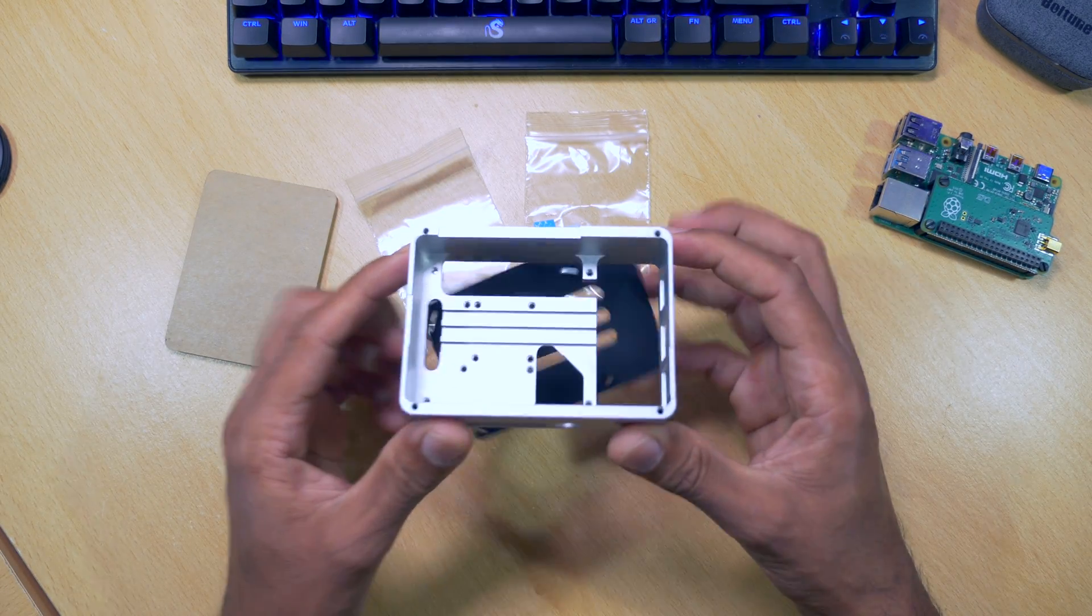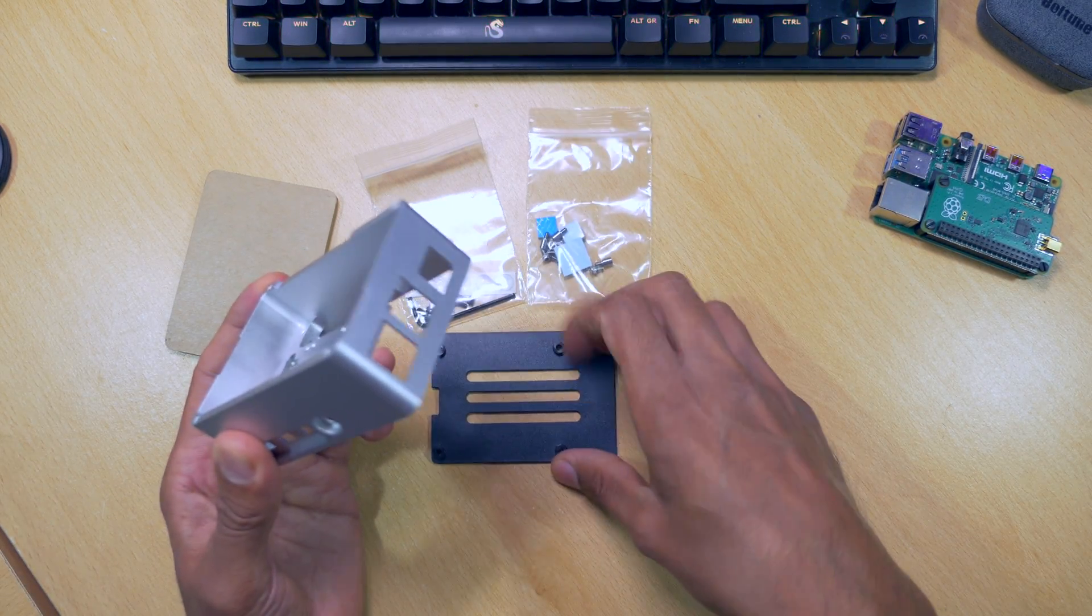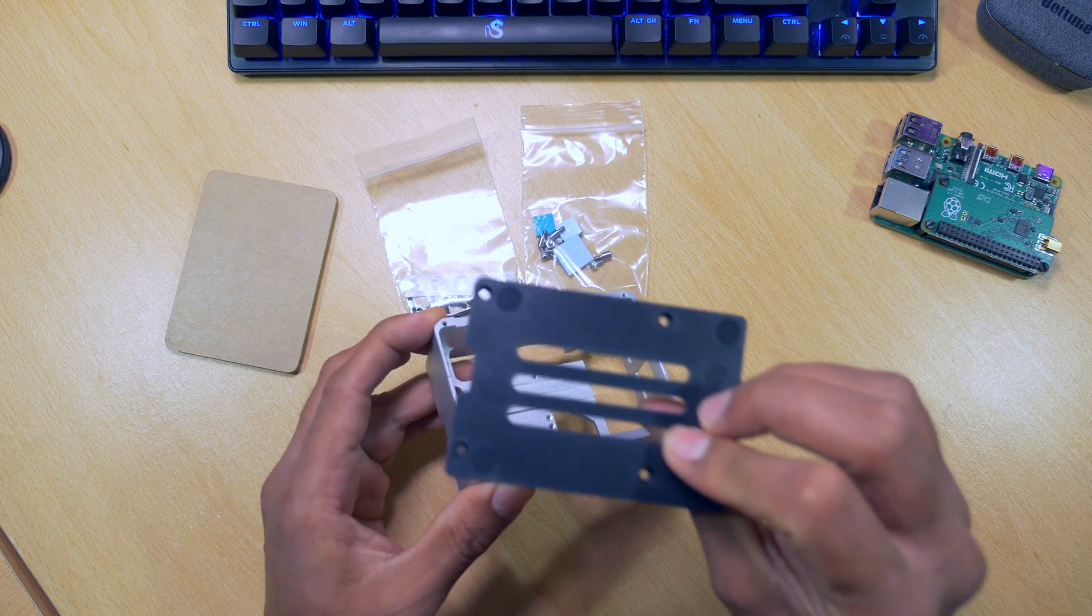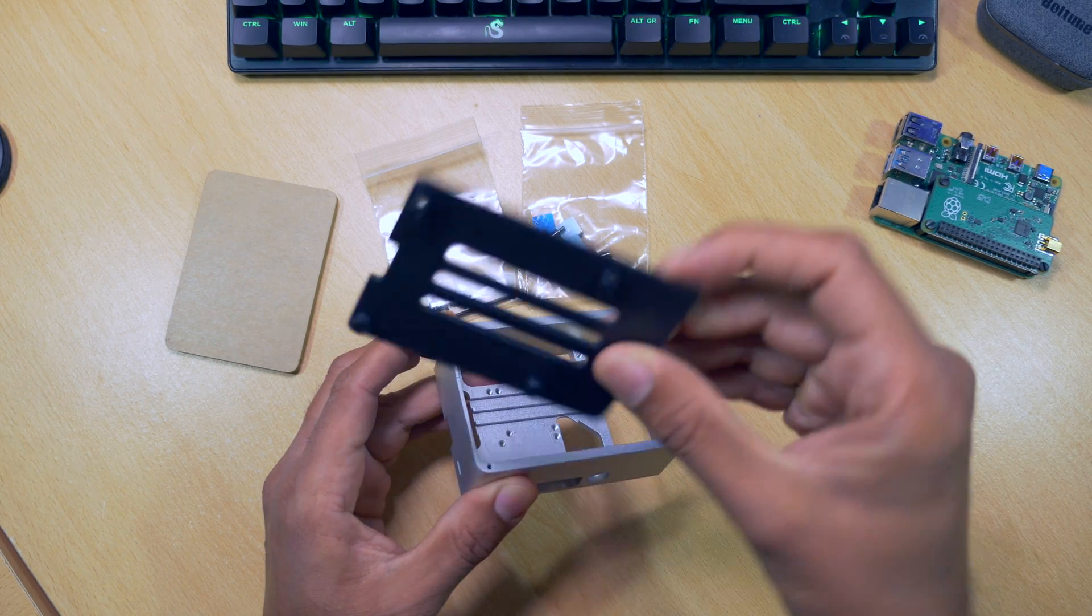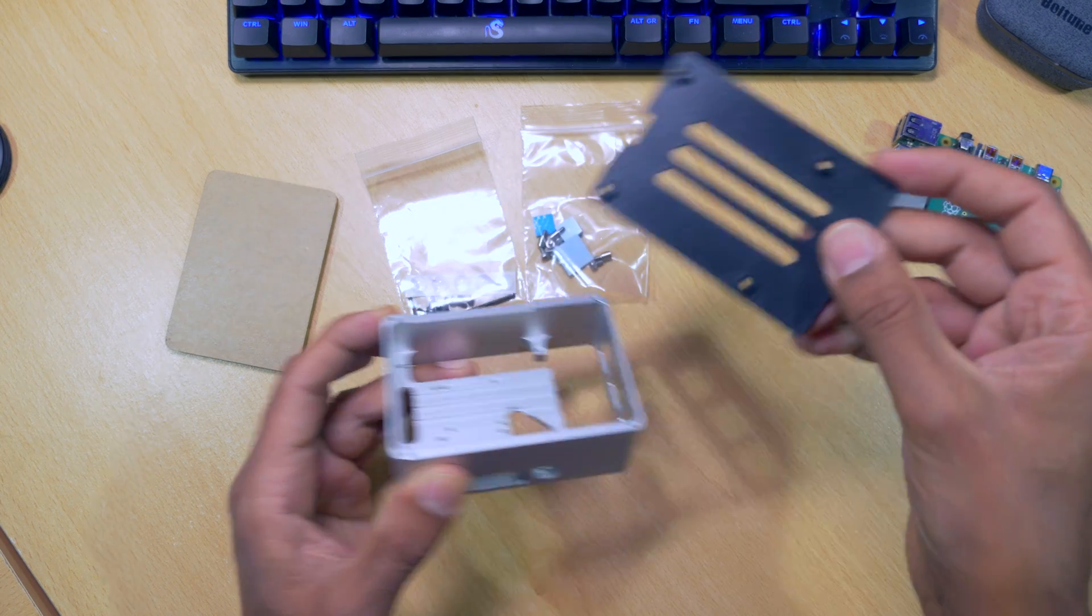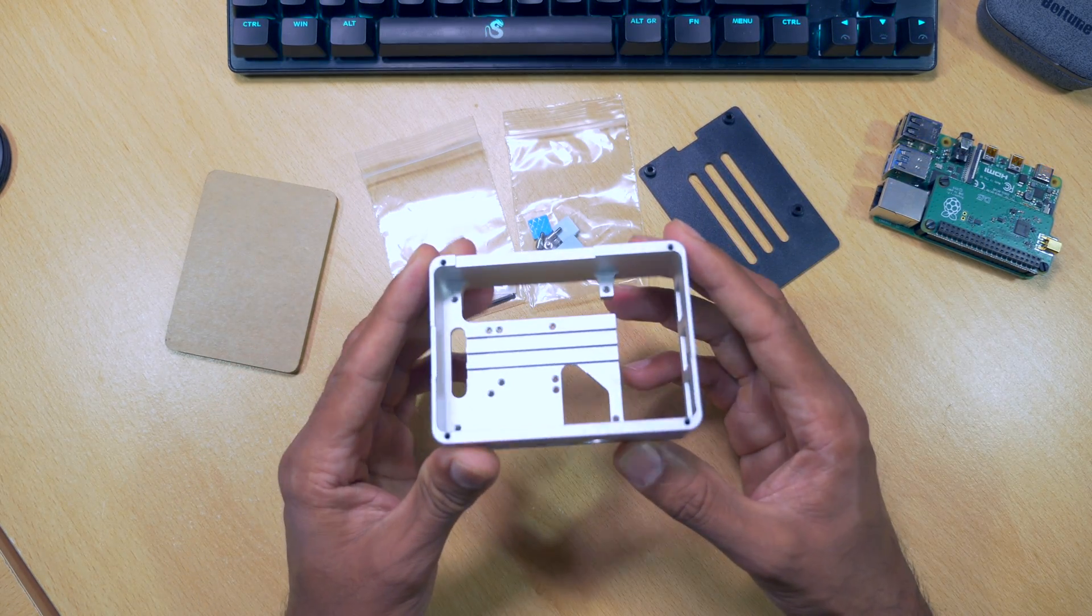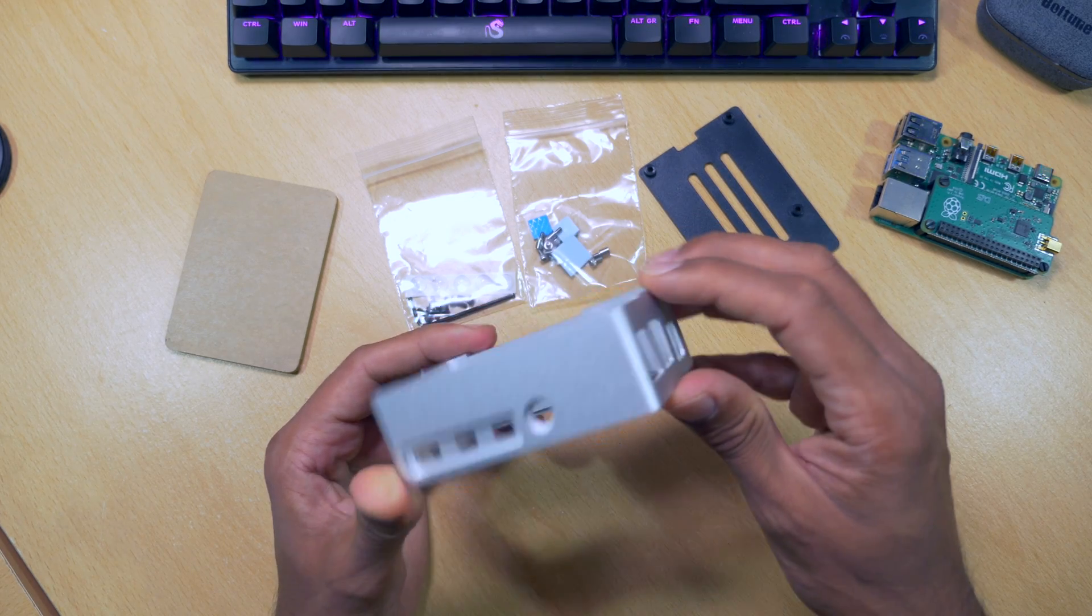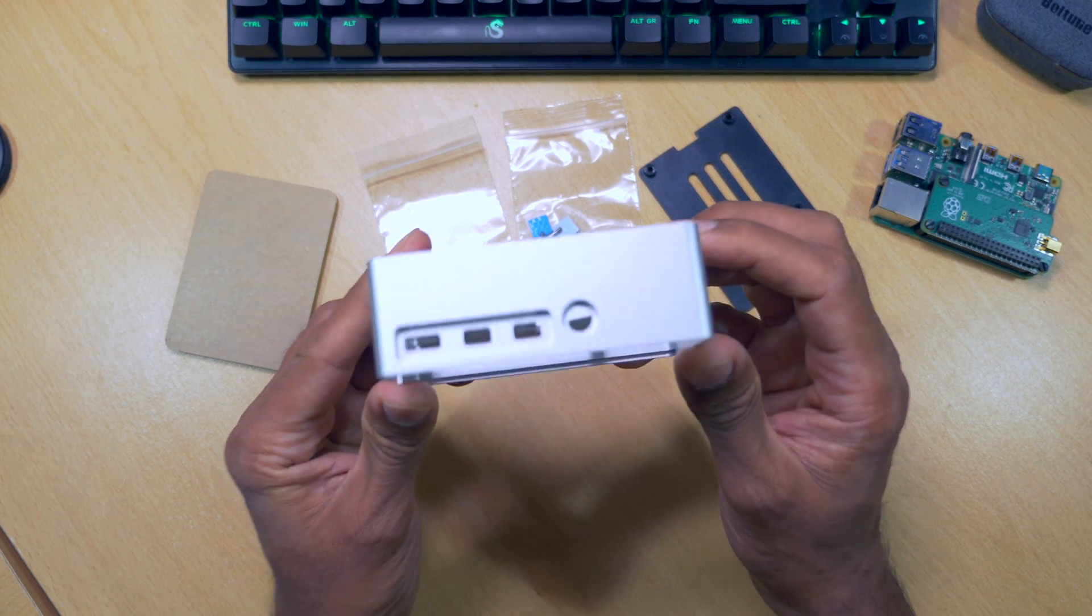So the main part of the case is made out of metal. Of course, you've got the bottom and top, which is made out of Perspex and plastic. The Pi would sit on this plastic bottom and you would screw it in. It's made out of solid metal and it's quite heavy. So it's going to take all the heat away from your Raspberry Pi.